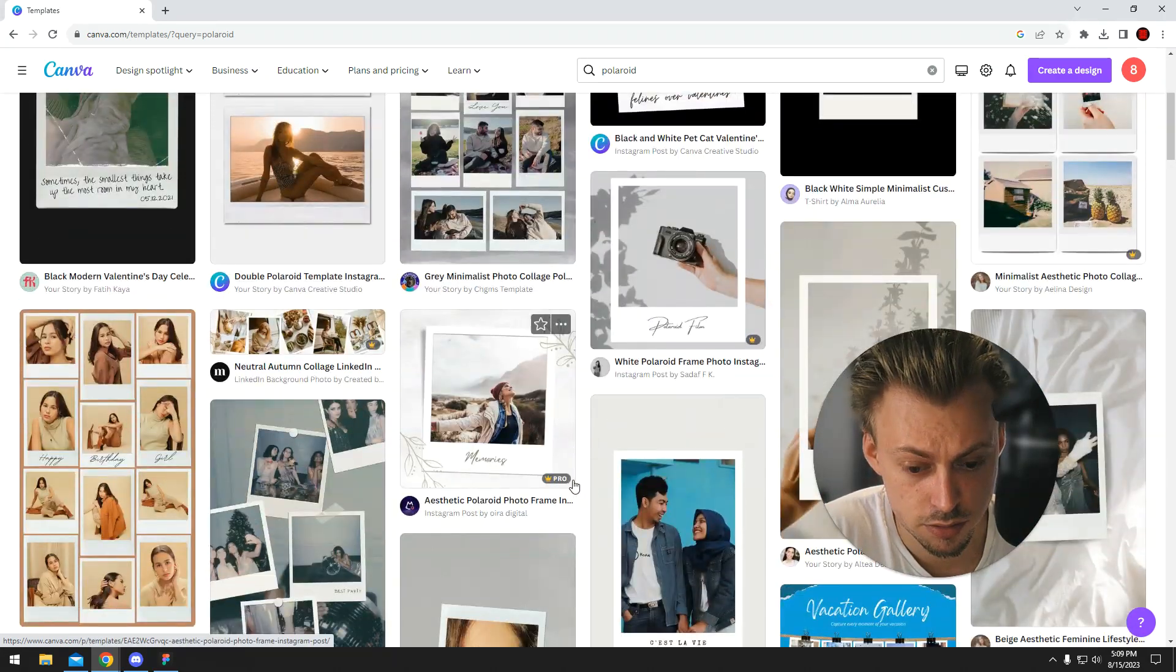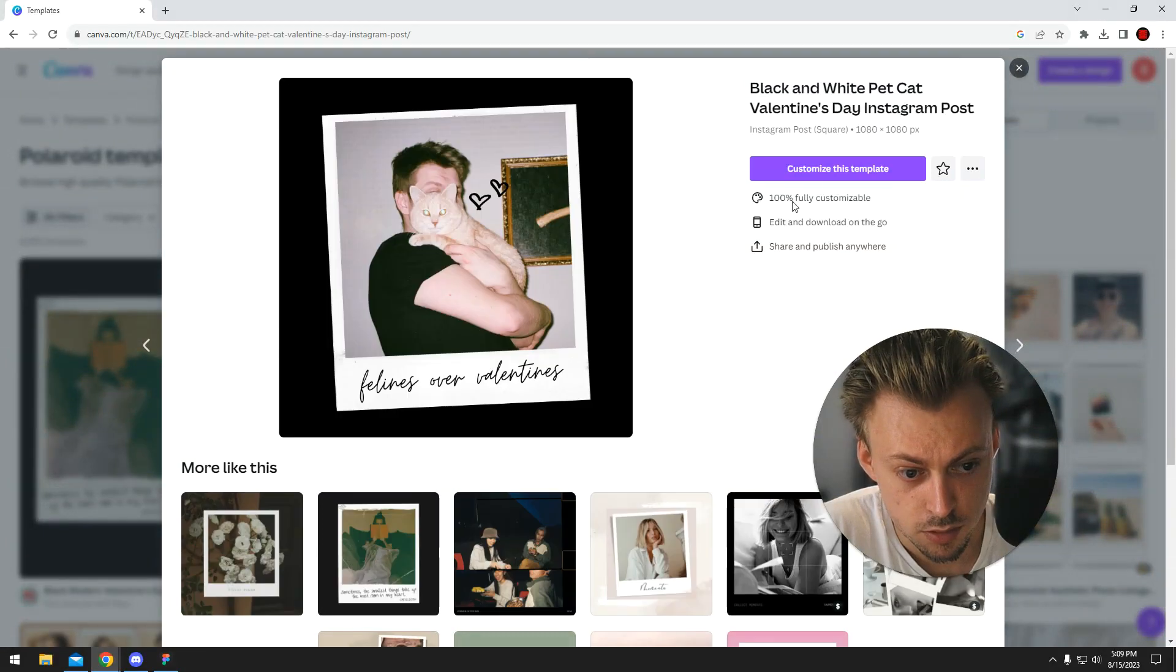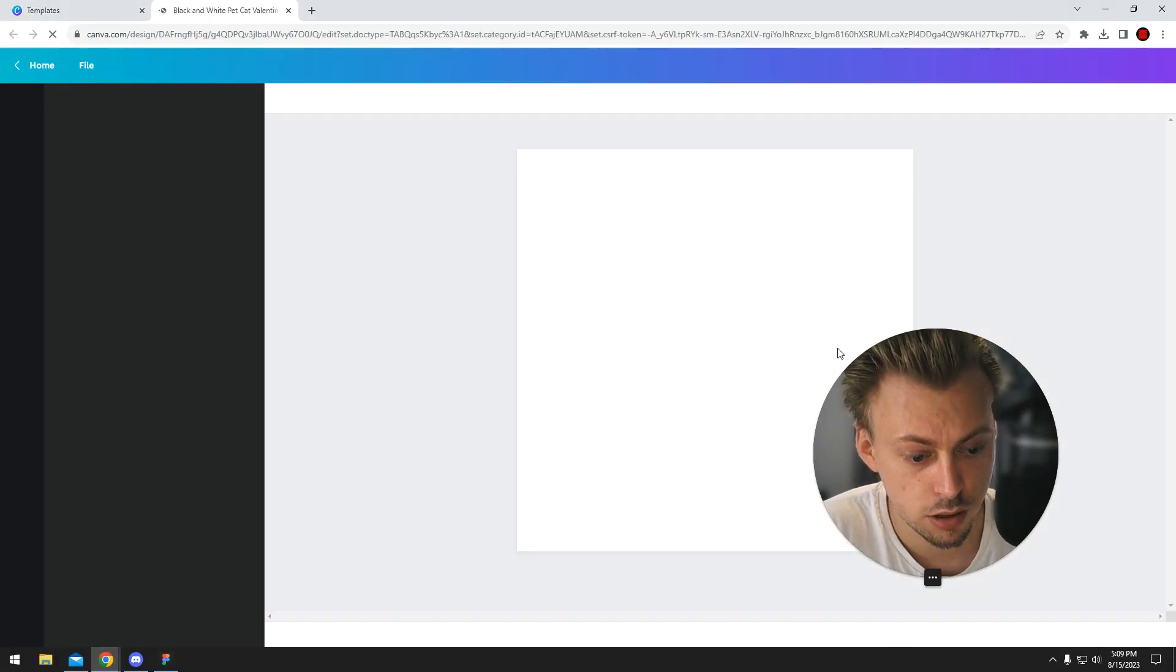A bunch of them are even free to use, like this one, so you just click on it.